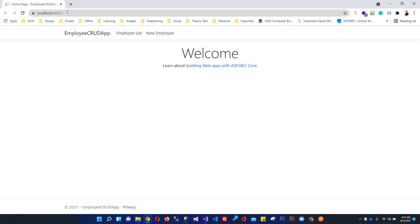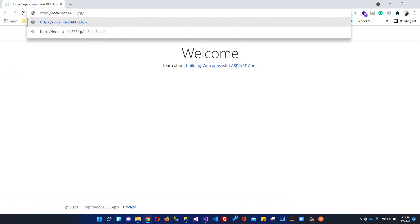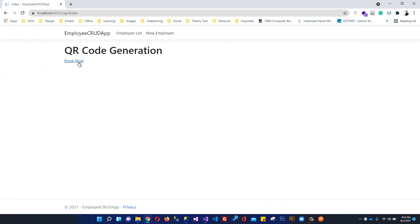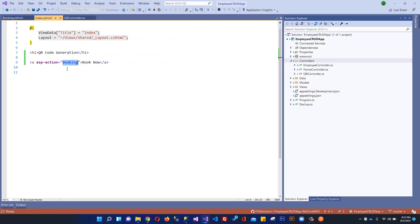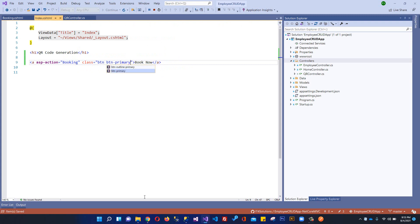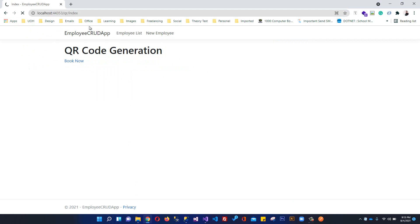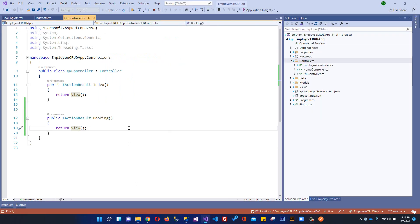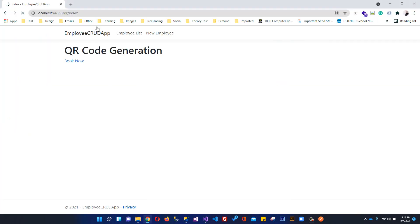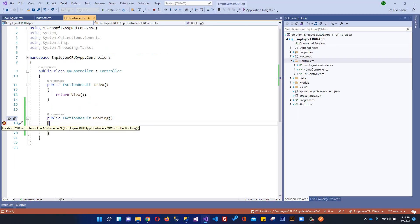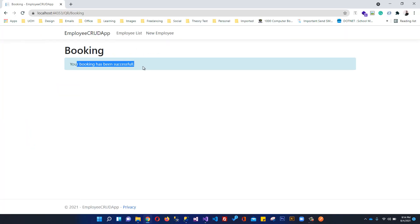We've got our application running. I can navigate to QR/Index. Let me add some Bootstrap classes — btn and btn-primary — so it looks a bit better. Let's add a breakpoint here. We've got this button. When we click it, we are hitting the booking action. We've got 'Your booking has been successful.'